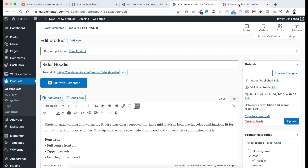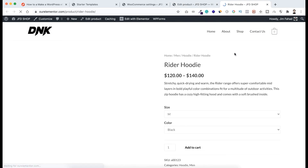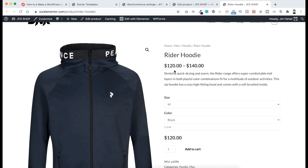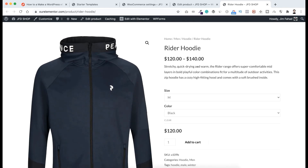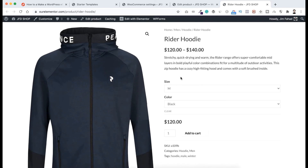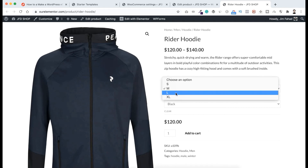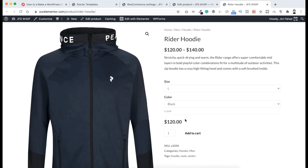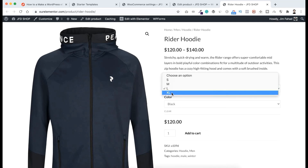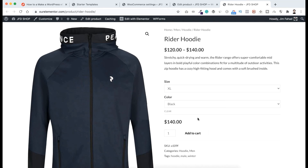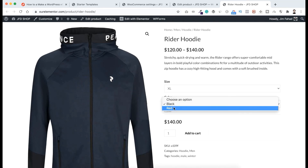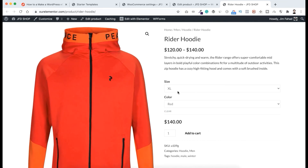Let's go to the product page and refresh it. Now instead of $120, we can see a price range — from $120 to $140 — because we set $140 for extra large size. The default size medium is selected and the default color black is selected. If we select the size large, the price is still $120. But if we select the size extra large, the price is now $140. And no matter if it's black or red, the price is $140 for extra large size.